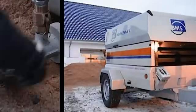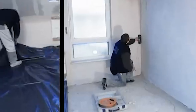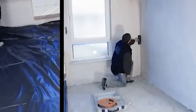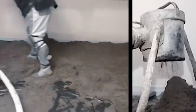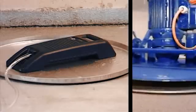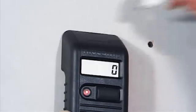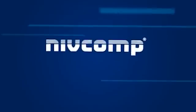At construction sites, for restoration projects, for supervision and for inspection. NivComp – fast and precise one-man leveling.